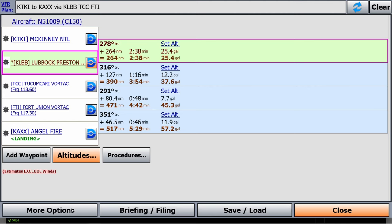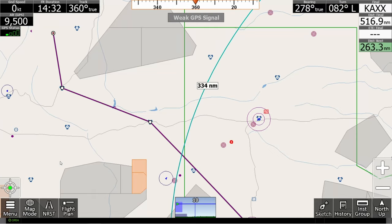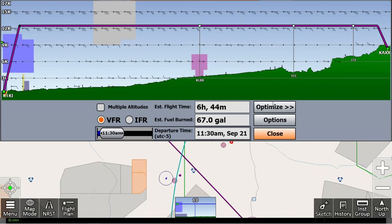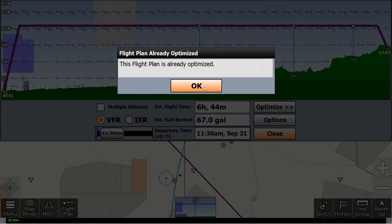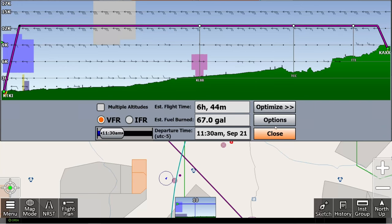Now, let's get back into the flight plan and hit optimized altitude, so that way we can let iFly do the hard work of finding the best altitude for me to fly today.